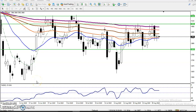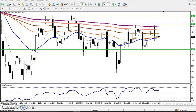Hello traders, welcome to Allah's Blue. This is Diphen Gogui, and in this video I will discuss crude oil. You can see this is a crude oil daily chart, and the price is running in a downtrend.